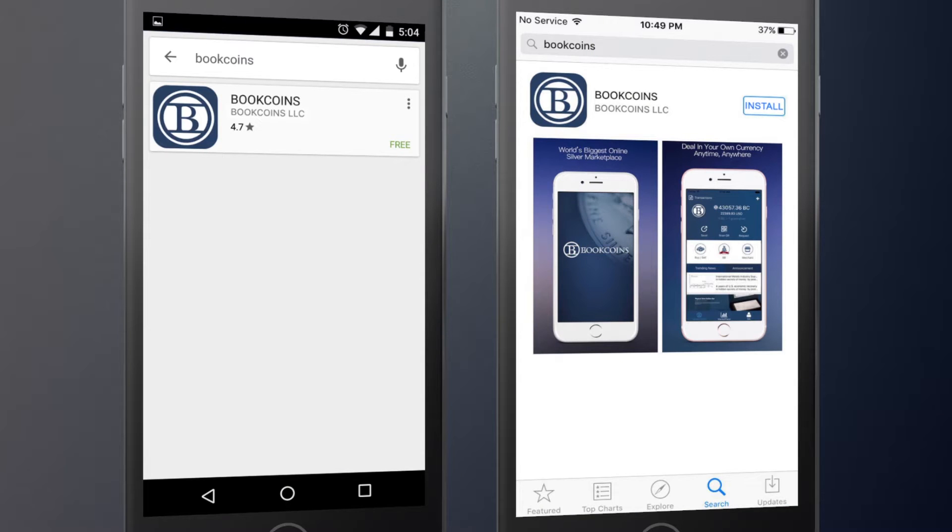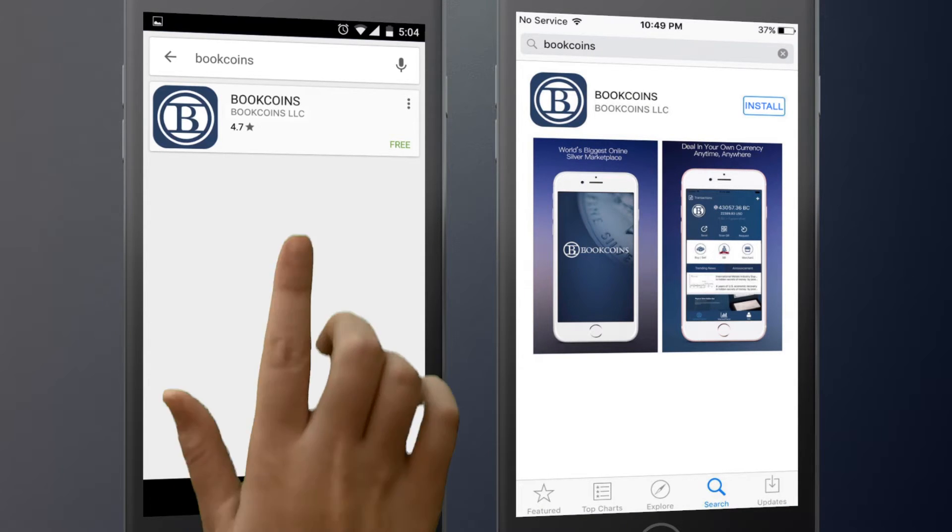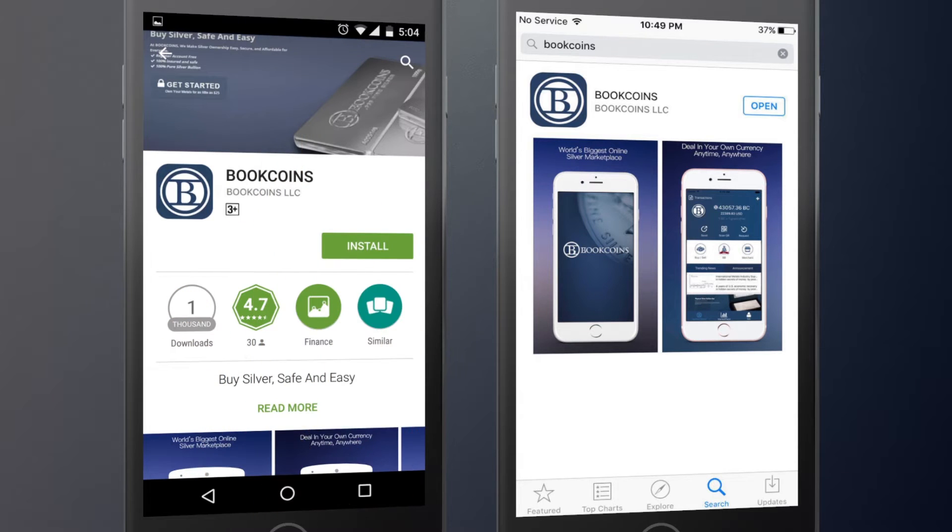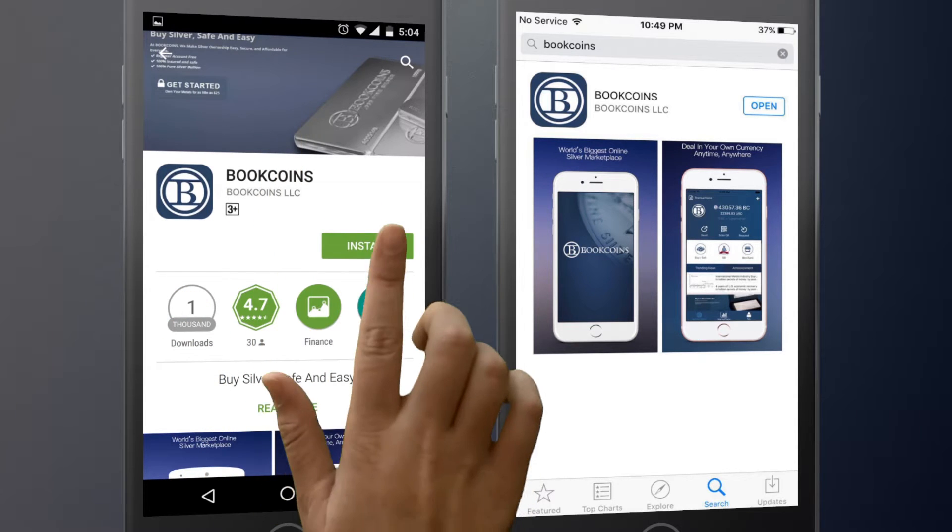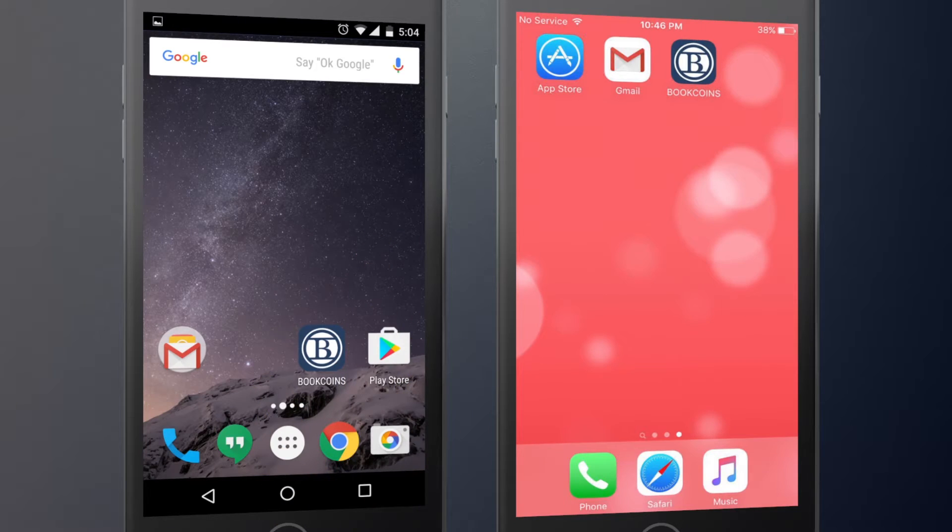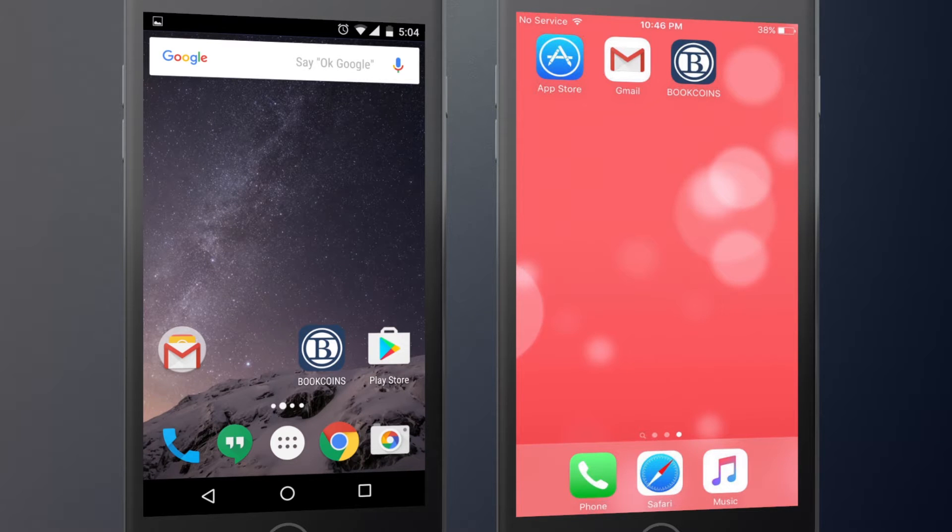Download and install the app's installer application. Once installed, the BookCoins icon will appear on your device display.